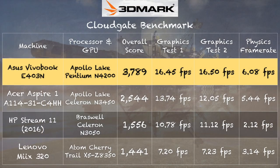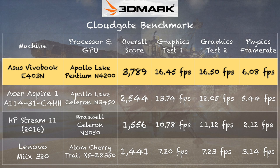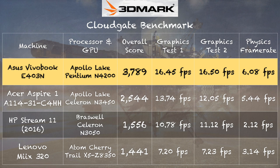And on the 3DMark CloudGate test, we got a score of 3,789, and that compares pretty favorably to the N3450-powered Acer Aspire 1 that we looked at about a week or so ago. That one costs about $220, so you can see what an extra $200 gets you in performance. Not all that much, but it is a little bit faster, although we did see a better performance difference on that speedometer web browsing test.